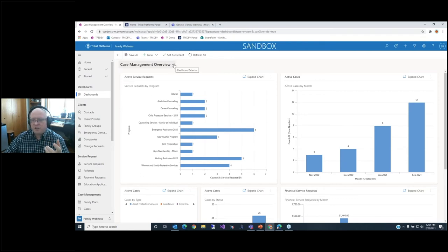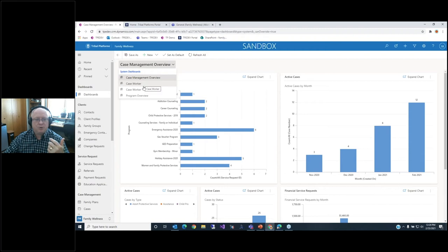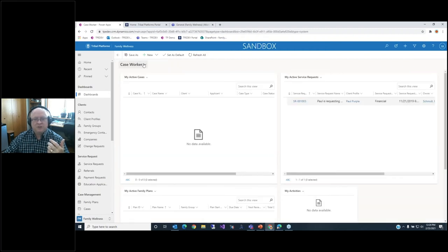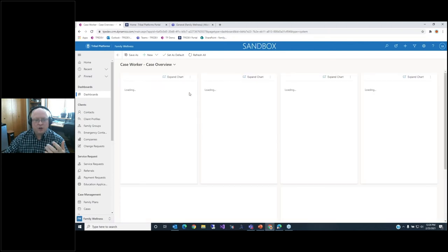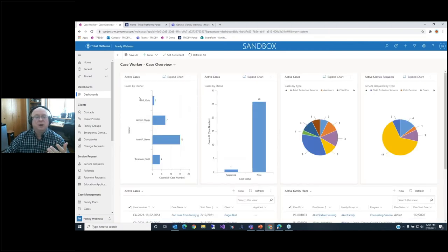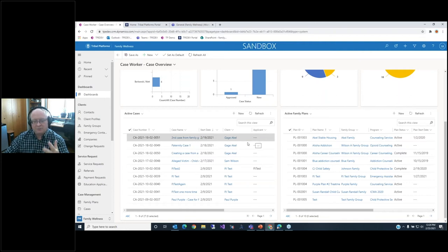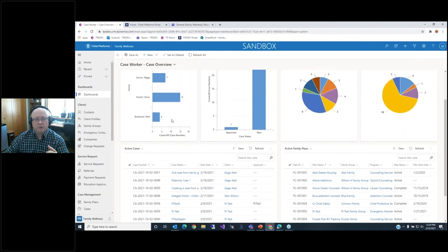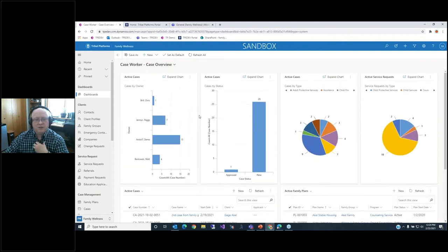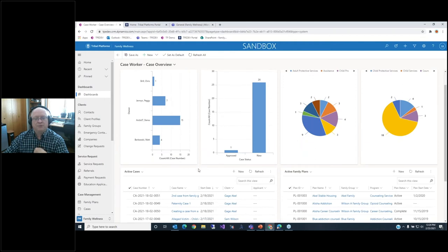With these dashboards, these are great mechanisms for your staff — whether caseworkers or management — to assess what's going on and what actions they need to take. I can see my overall list of cases, who owns them, what their status is (whether new or approved), and the types of cases in process. I can get a list of all current active cases assigned to me or anyone else on the team and drill in to take action. These capabilities support and provide your family and child services team with what they need.